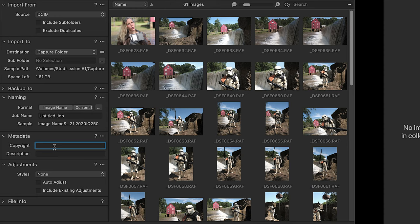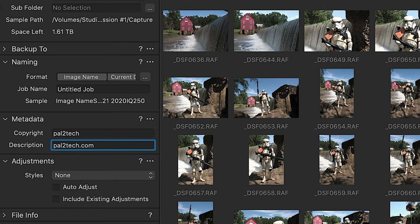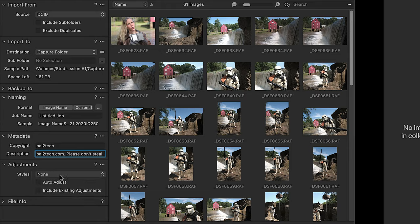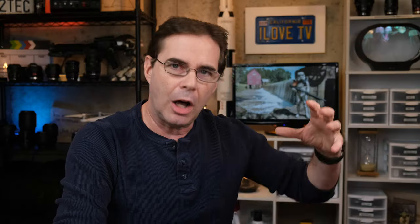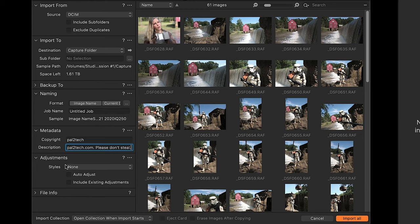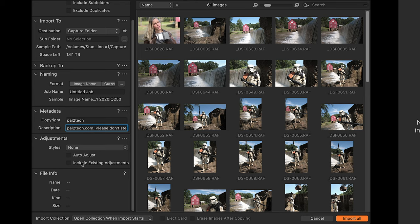Metadata is pretty simple — you can add a copyright to each image right here. Next are adjustments. I'm going to do a whole section on the difference between styles and presets later. Just know that here you could add pre-built styles upon import, which will be a huge time saver. For now, we'll just say none. This also shows you the file info.